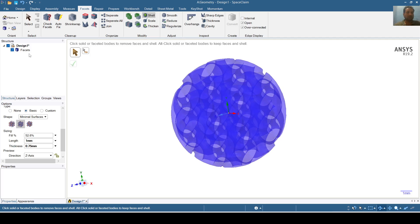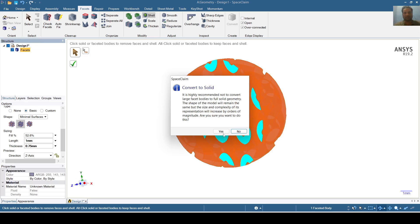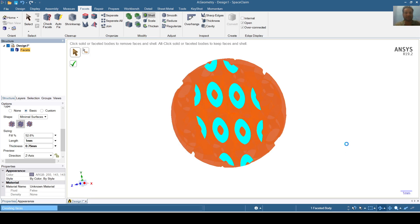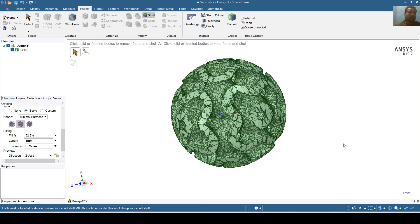Now I will convert this into solid. I will not merge faces — you can choose the option of merging faces as per your choice. It will take less than a minute to convert into solid. The Schwarz P shape has been prepared inside the sphere.